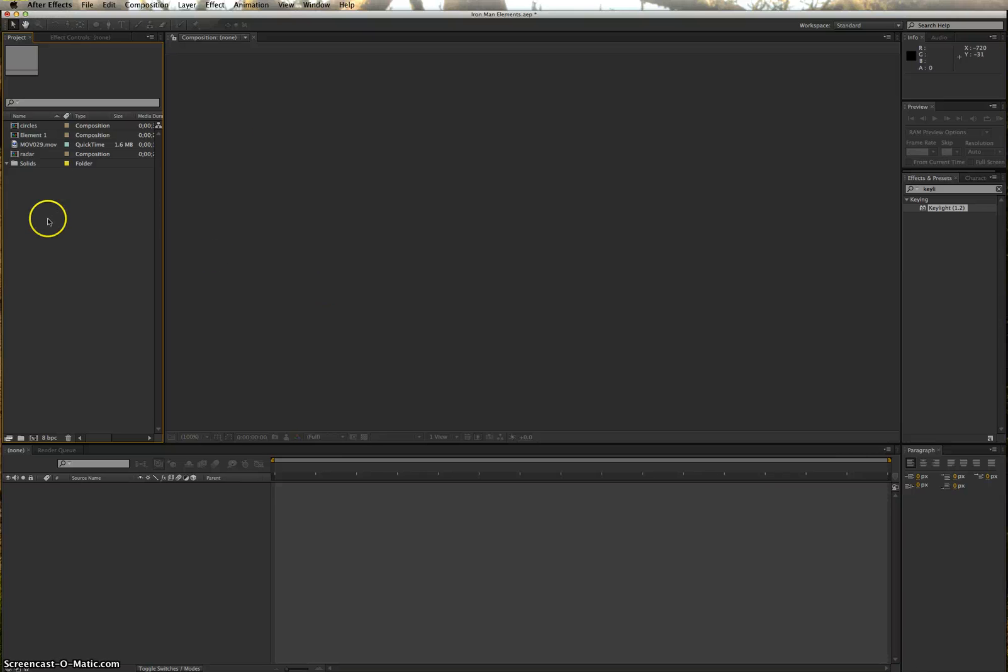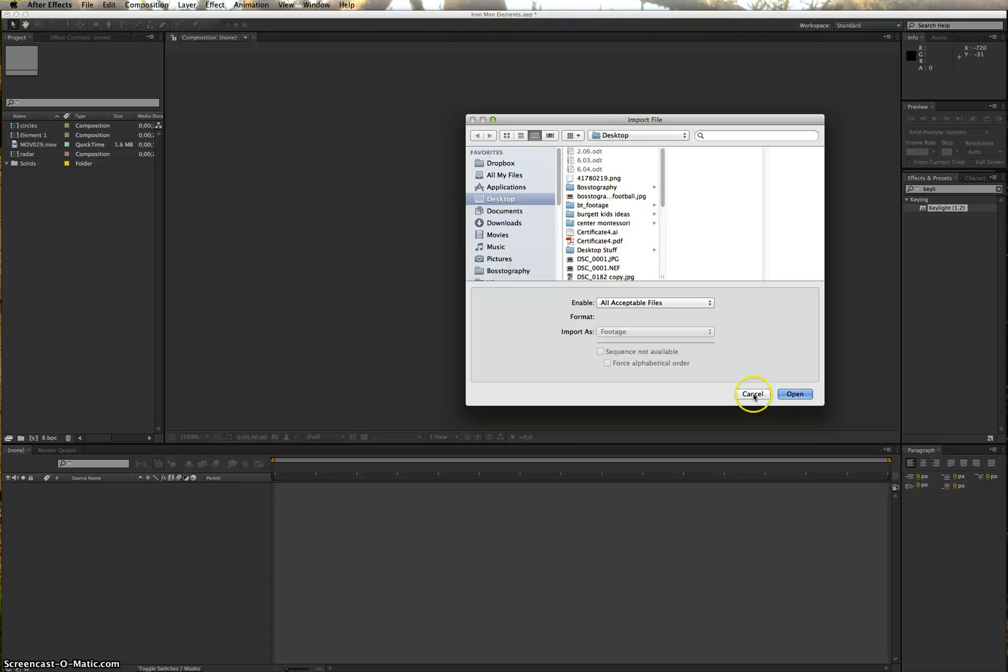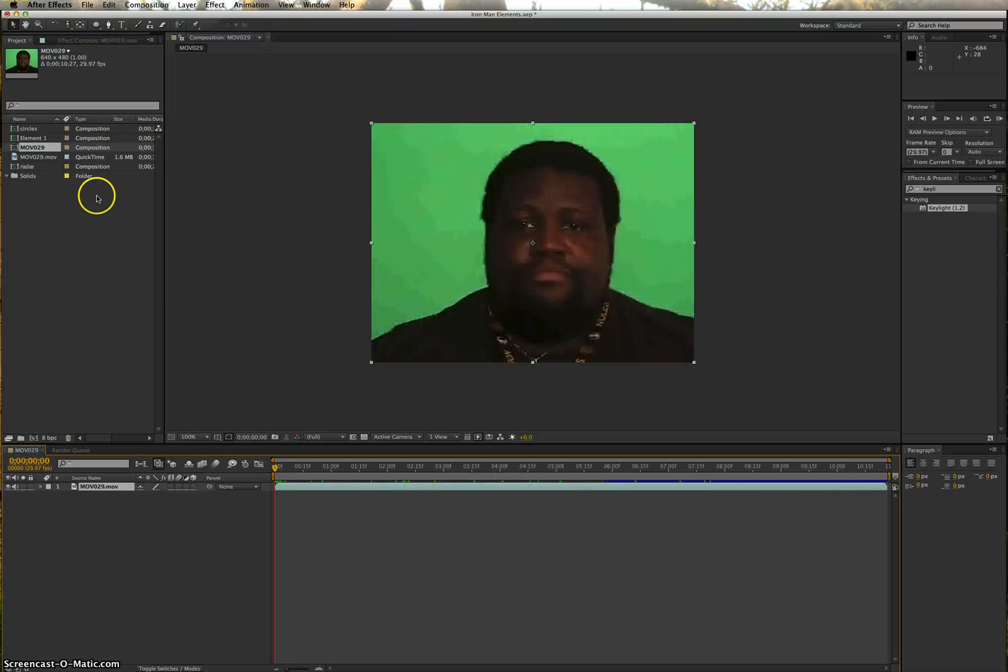We start off, we need to make a composition, we need to import your footage. If you don't already have it in your project window, double click on your project window. It'll take you to your import, find your file, and open it. I'm not going to open mine because I already have it right here. I'm going to make a new composition by dragging it down to the create new composition button.